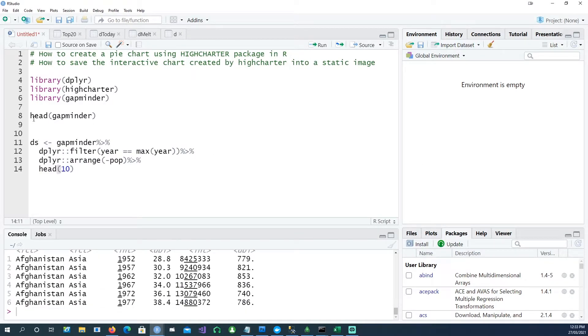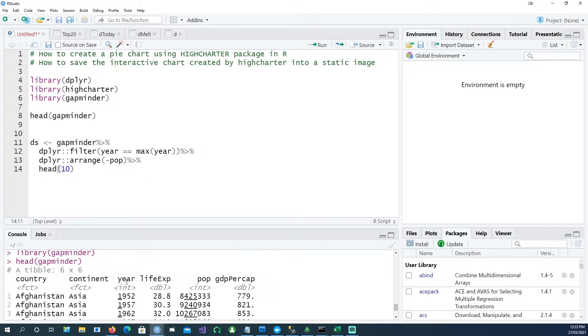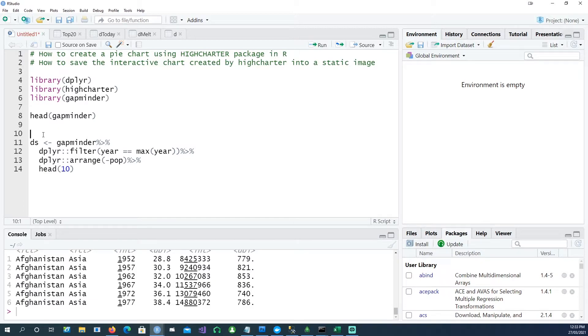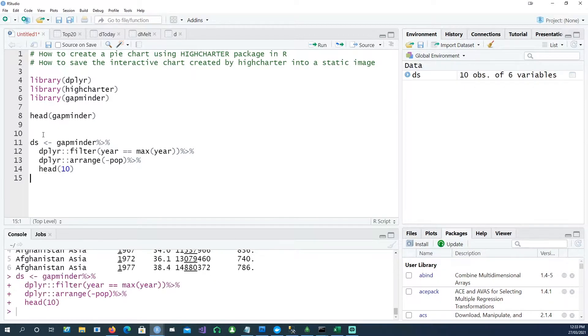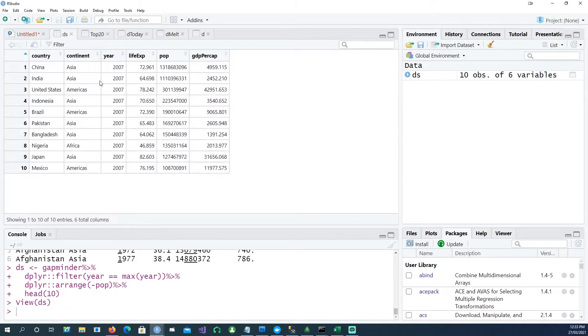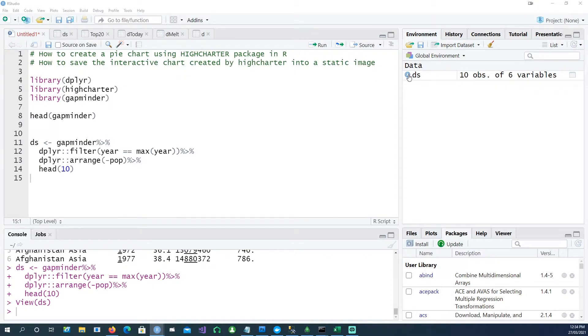I will convert this data to show the top 10 countries based on their population for the latest year available in this dataset. There are multiple years like 1952, 1957, etc., but we want just the latest data. So now we have the top 10 countries based on population in the year 2007.